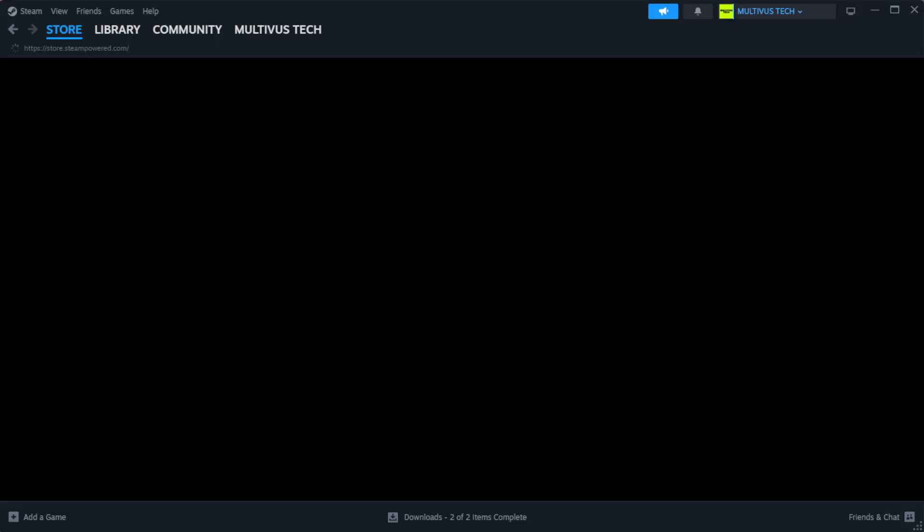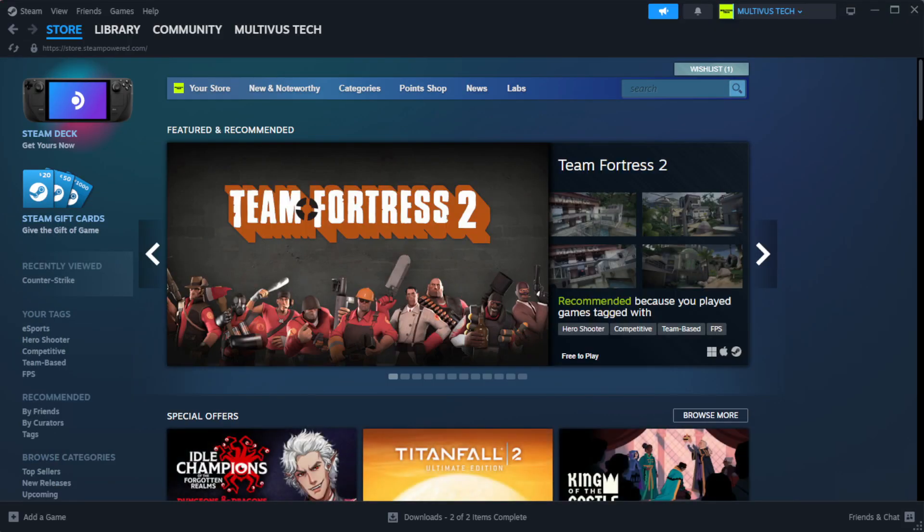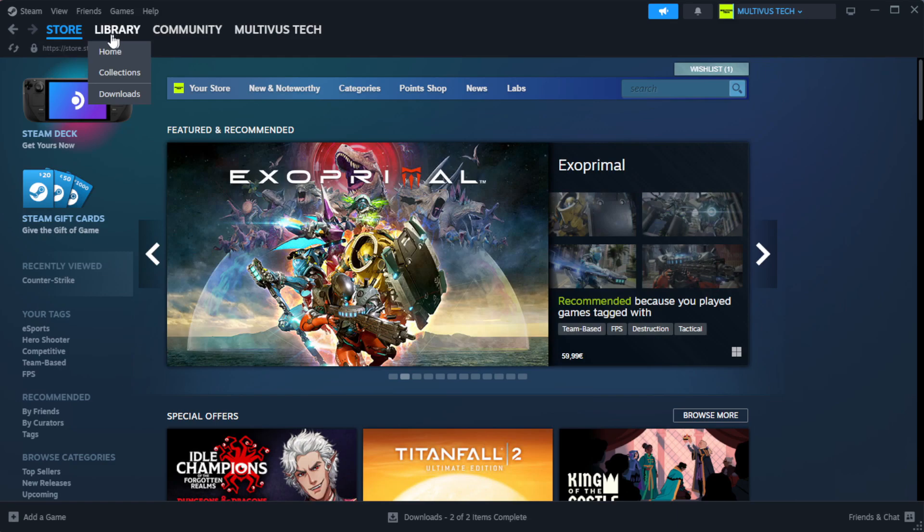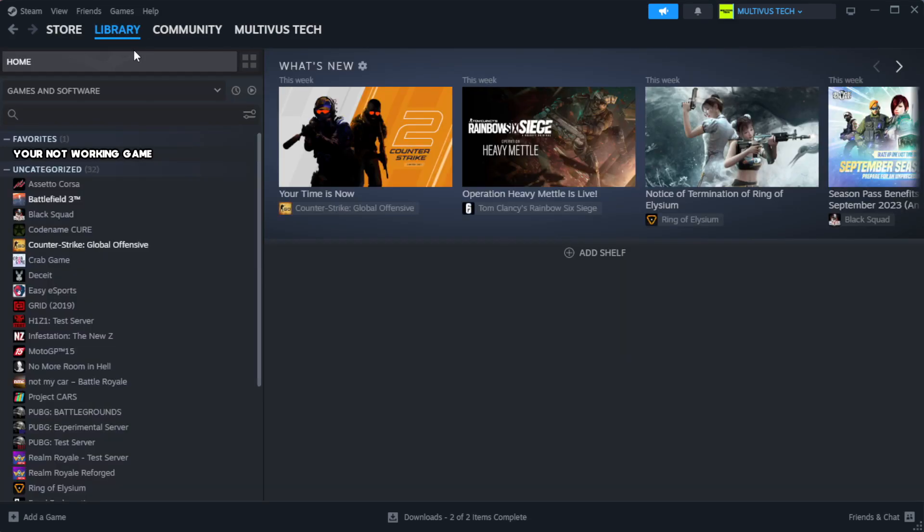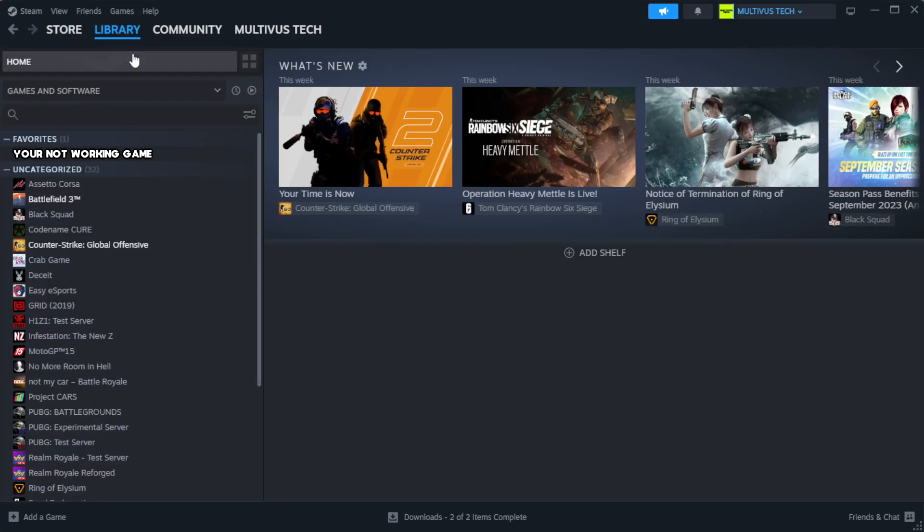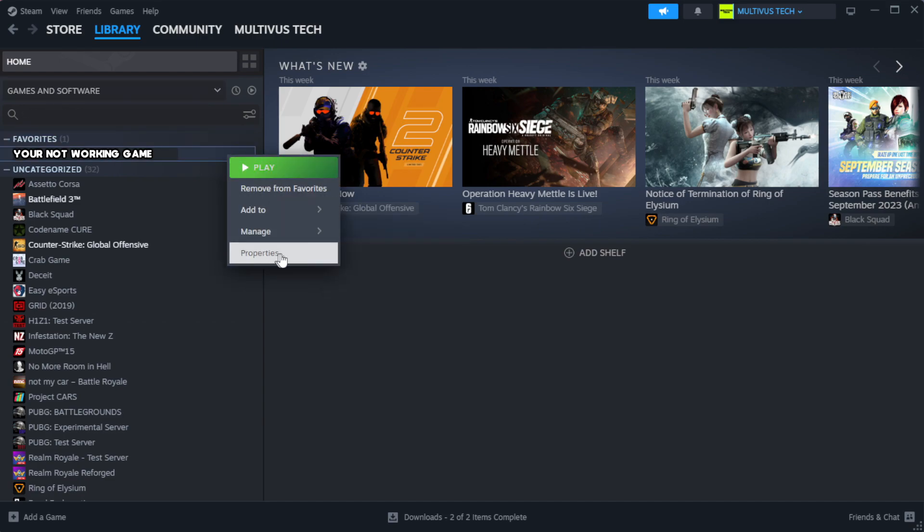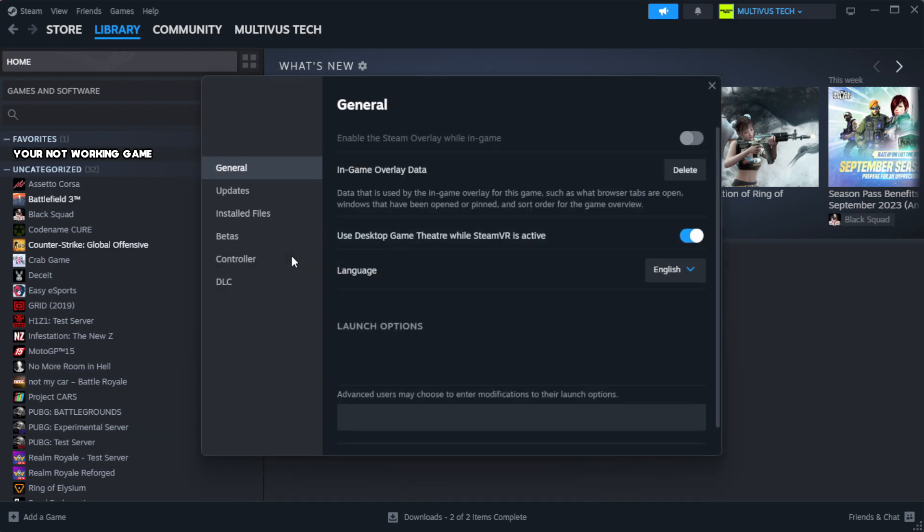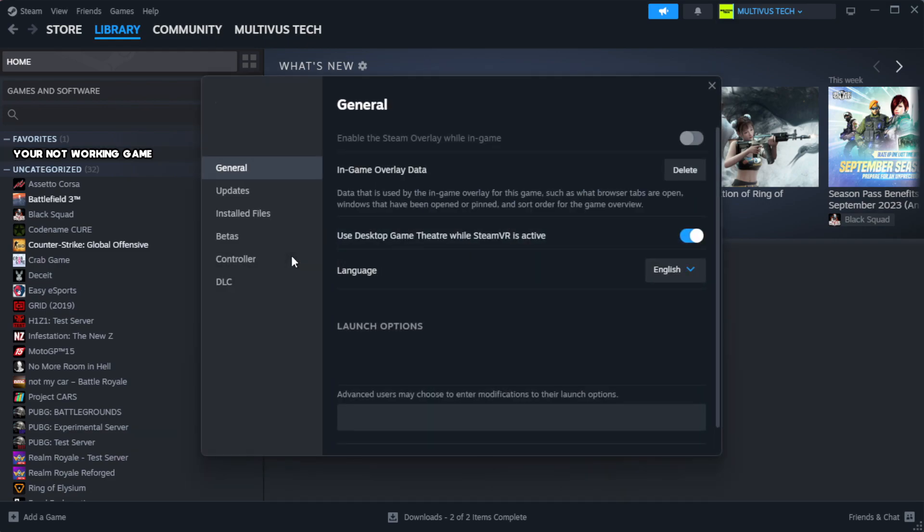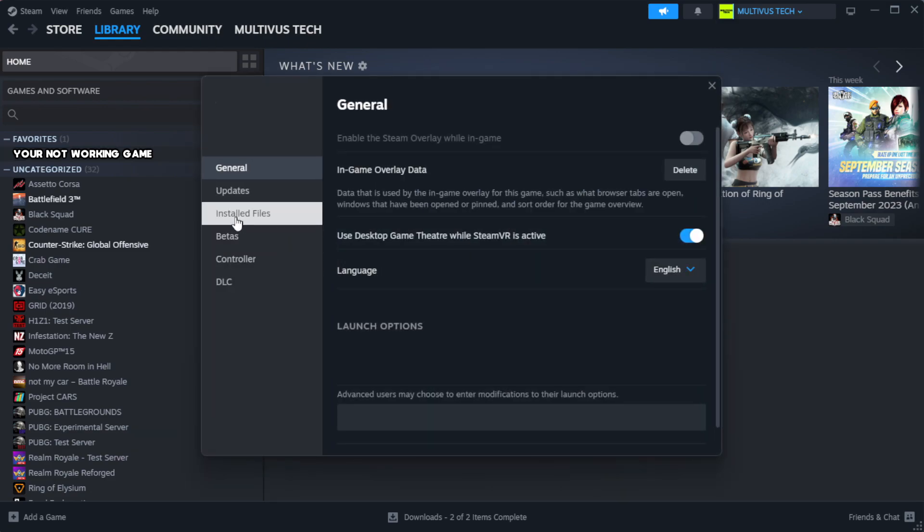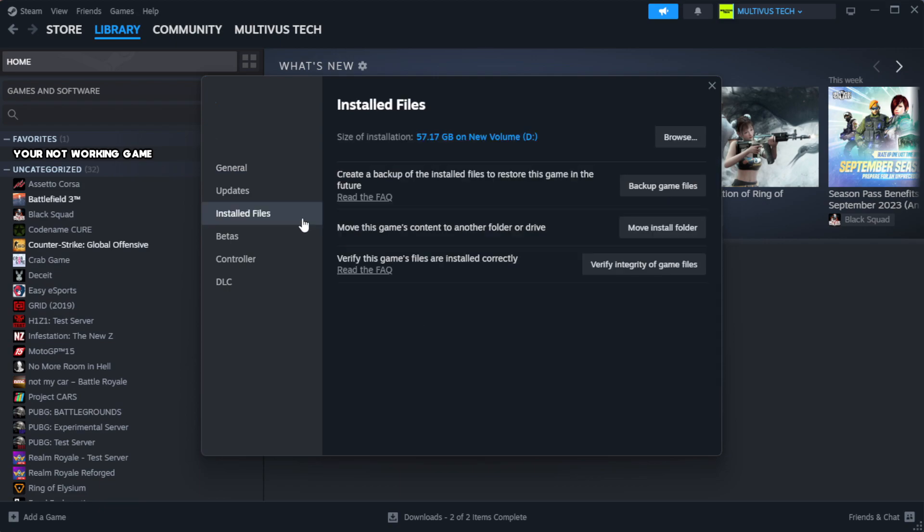Open Steam. Go to the library. Right-click your not working game and click properties. Click local files. Click verify integrity of game files.